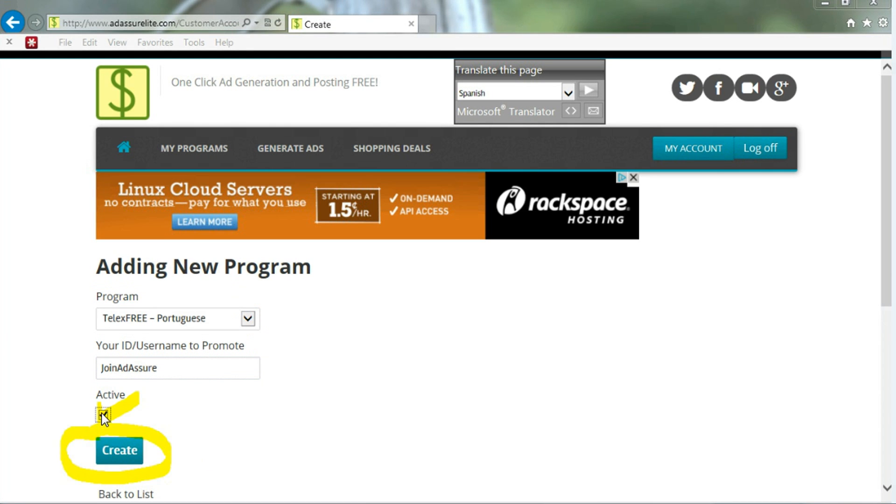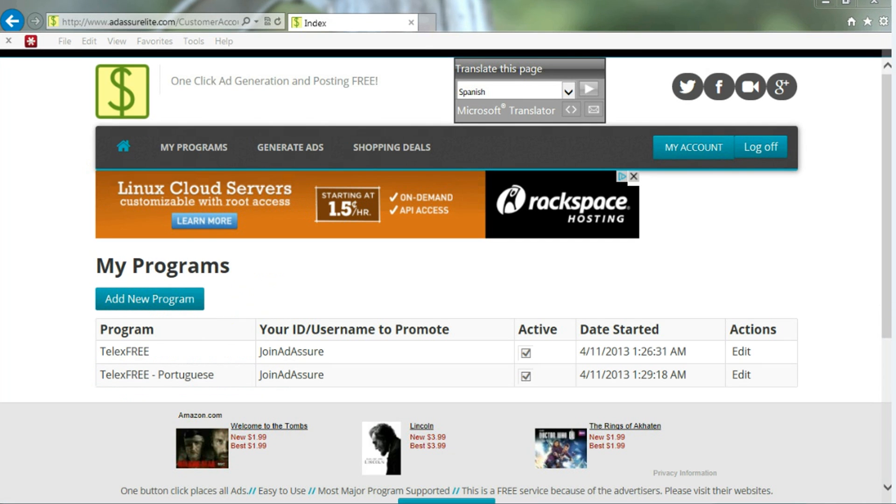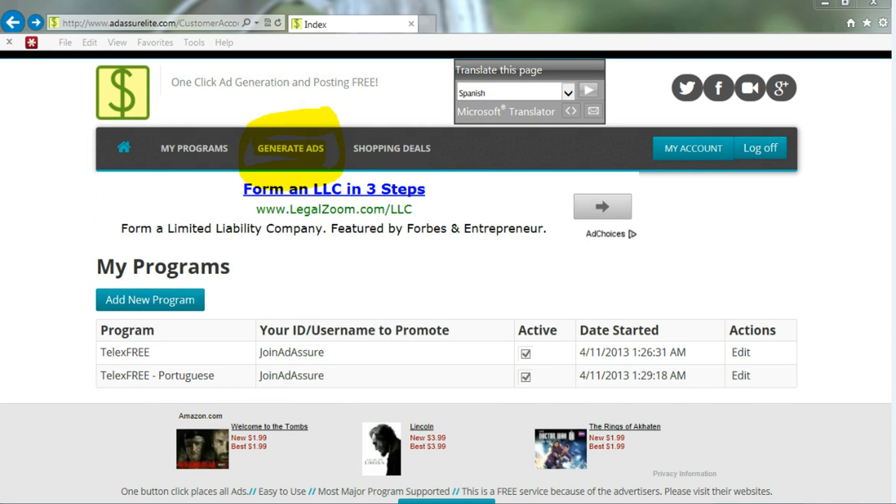Now again, make sure that you have it clicked as active and click the Create button. Once you're done, you'll see your new programs. Make sure that they're all active, and then you can go to Generate Ads.